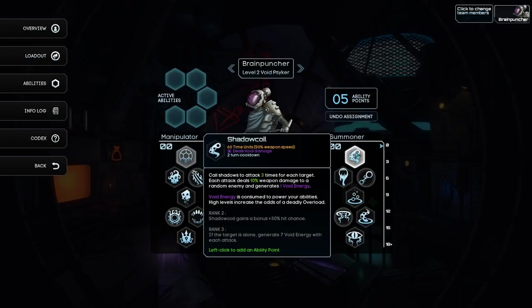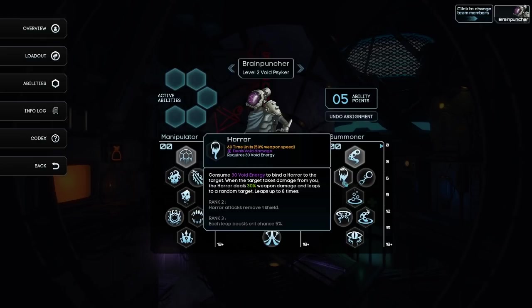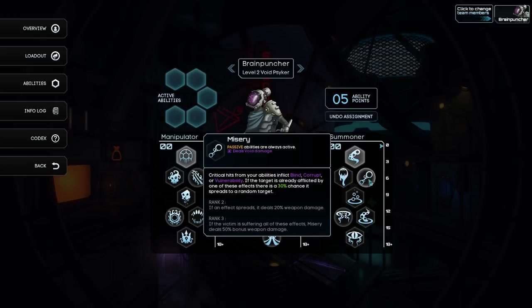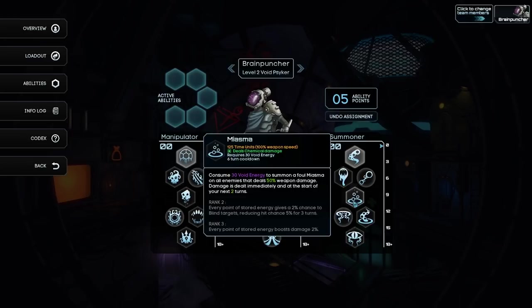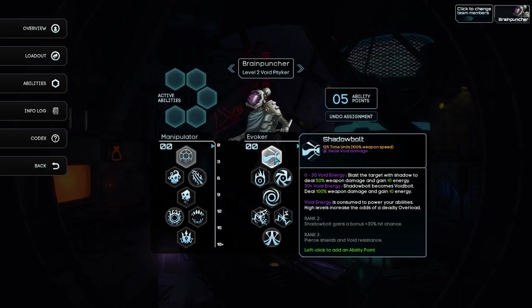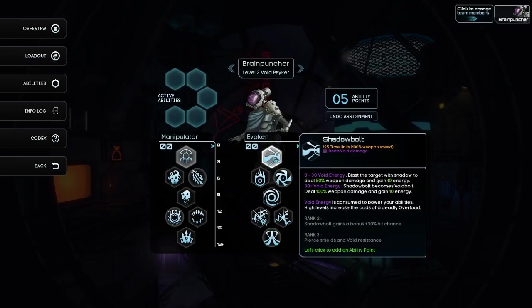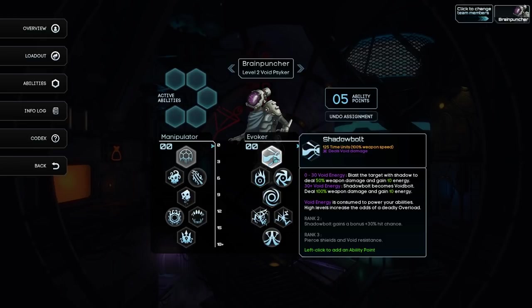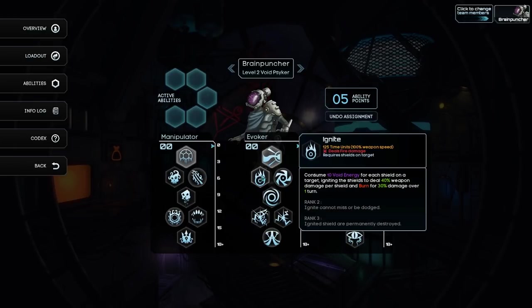So void energy... if you have too much of it, your character will explode and take damage. So, 30 void energy to bind a horror to the target. When the target takes damage from you, the horror deals 30% weapon damage, leaps to a random target. Miasma on all enemies deals 50% weapon damage. Blast the target, deal 50%, gain 10 energy. And then, as it goes higher, it'll do even more damage.